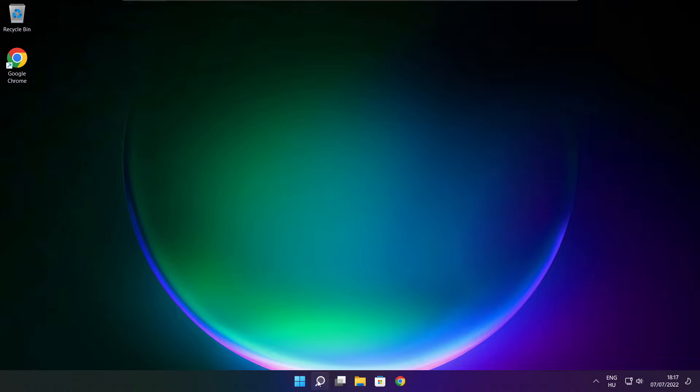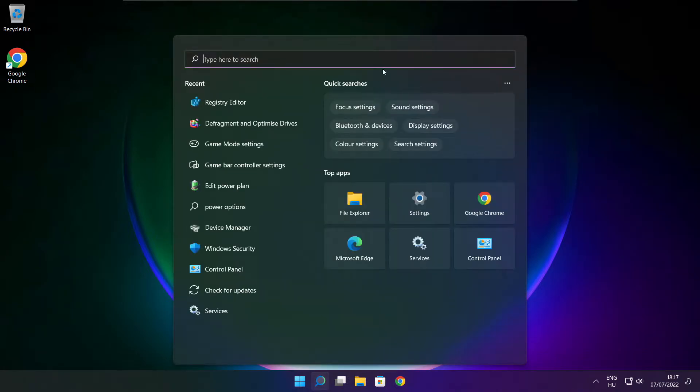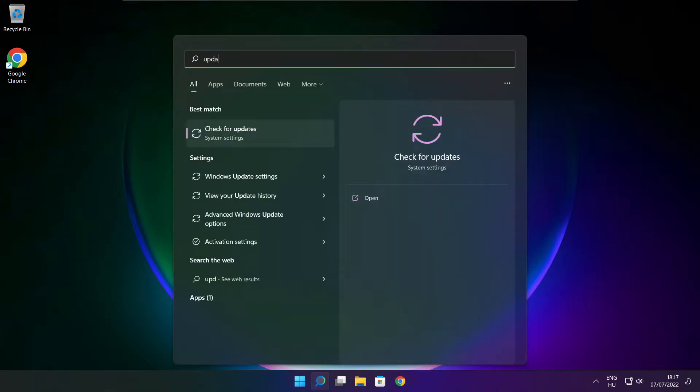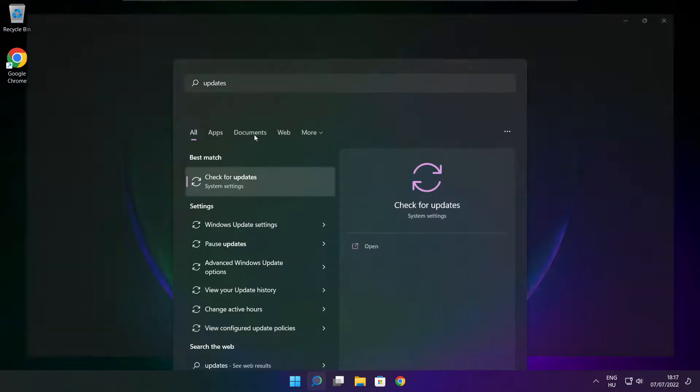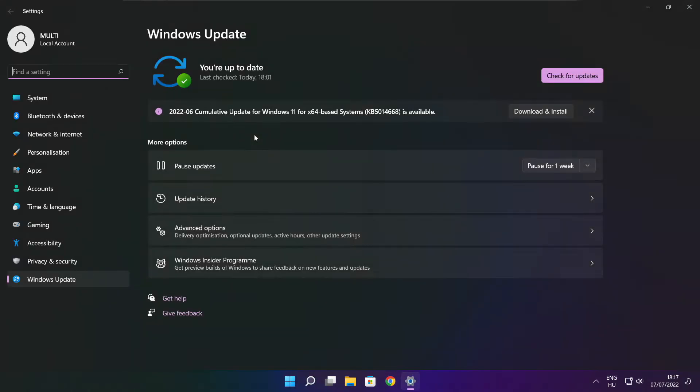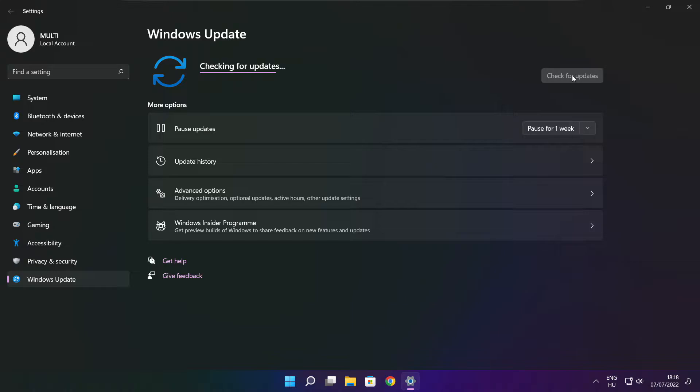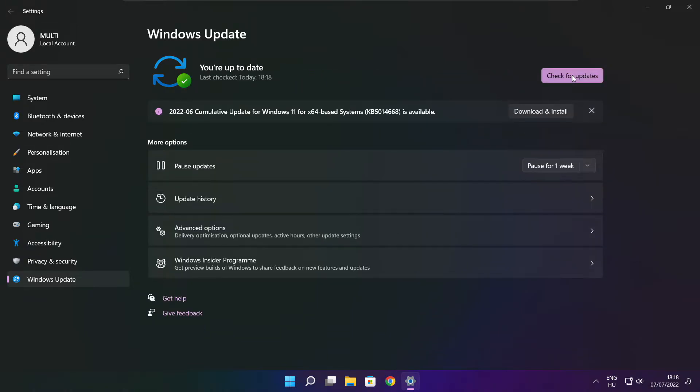Click search bar and type update. Click check for updates. After completed click close.